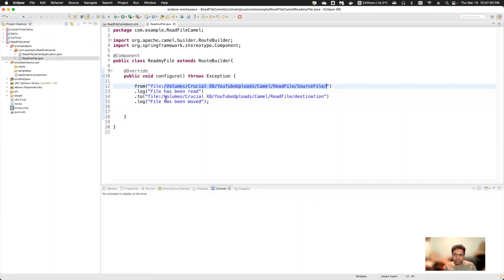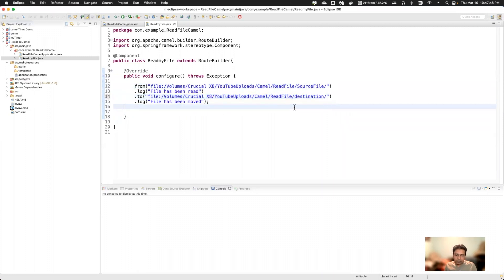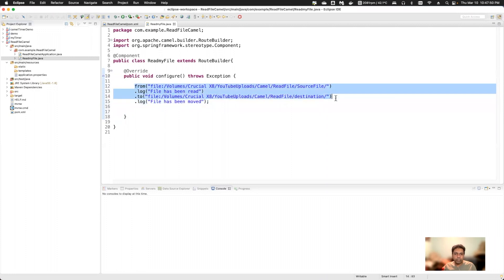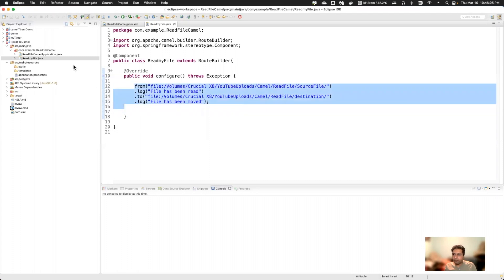My route is ready. I'm reading the source directory for all files and putting them into the destination directory. Notice that with Camel, in just two lines of code I'm copying a file from one directory to another — compared to multiple lines of Java code to achieve the same thing.